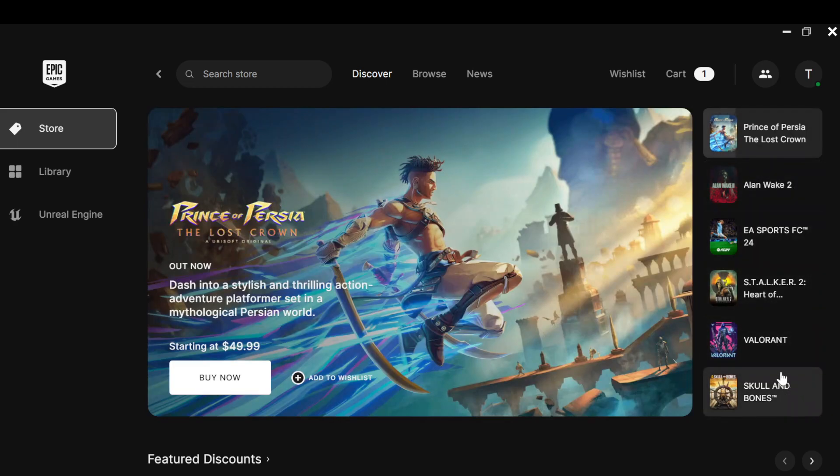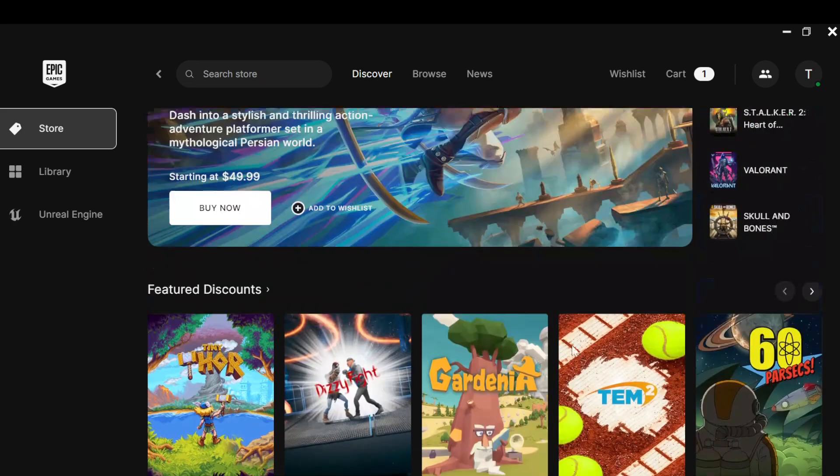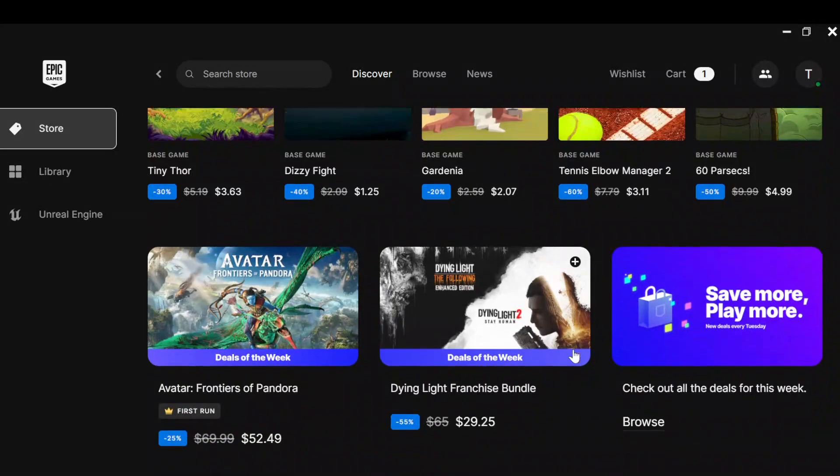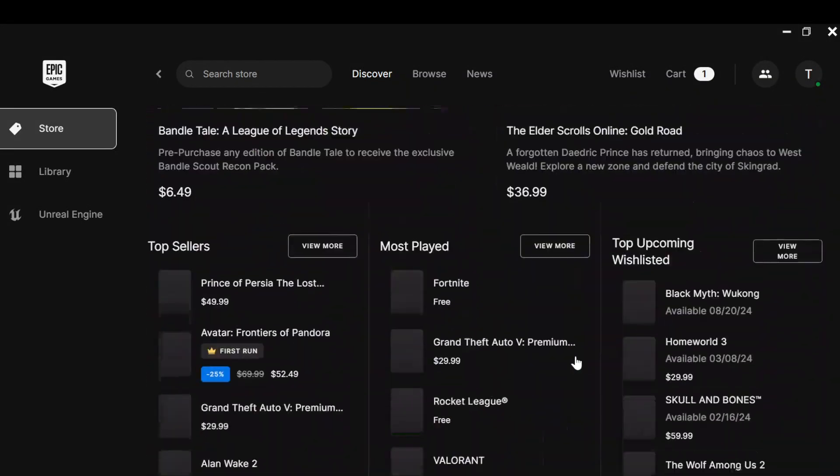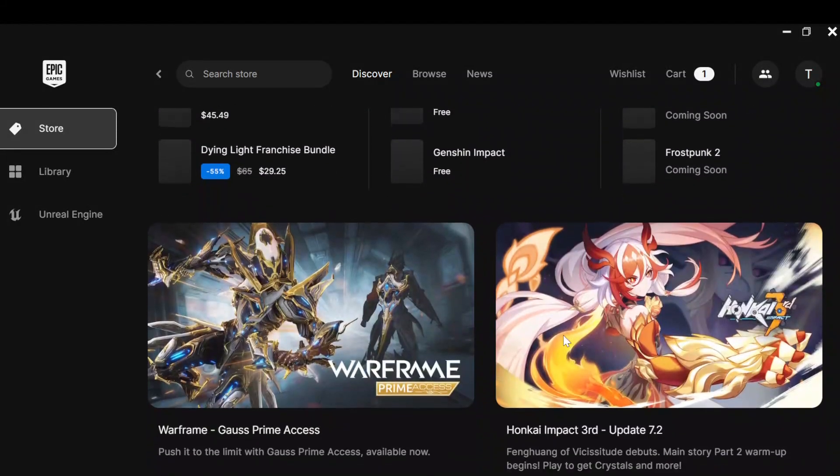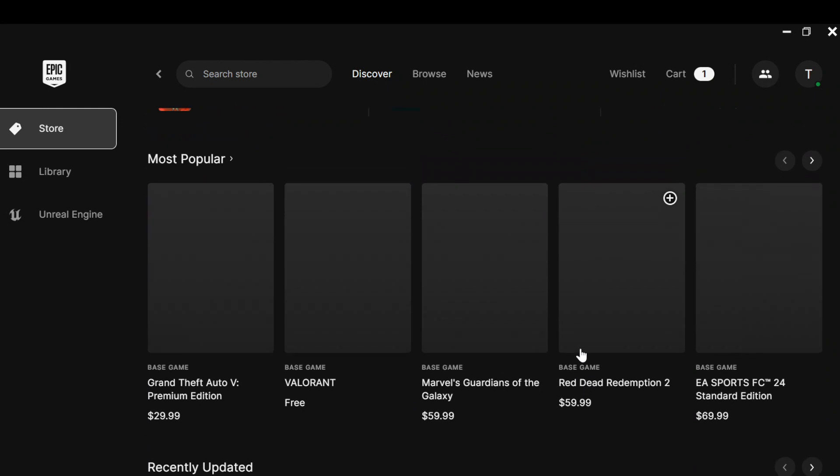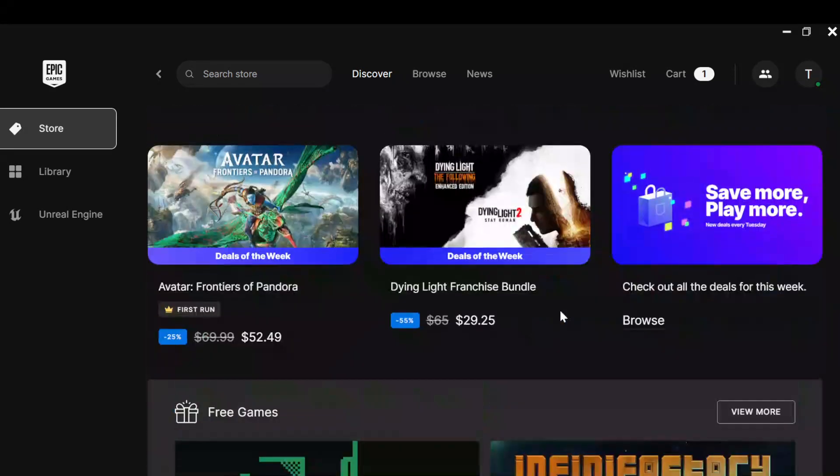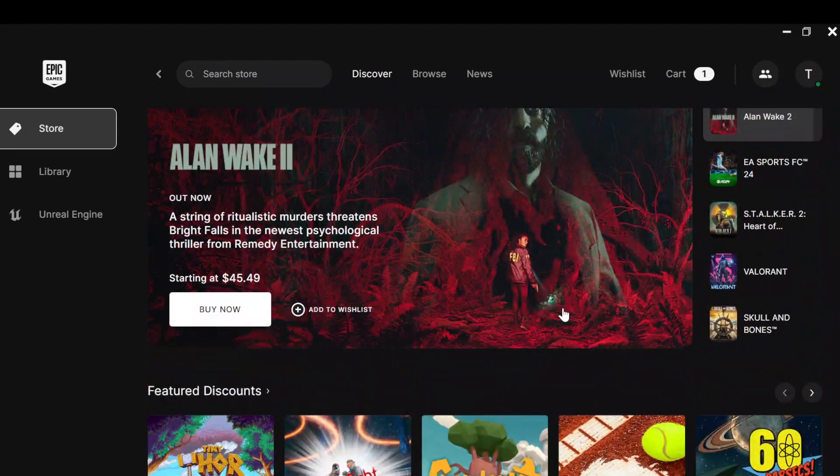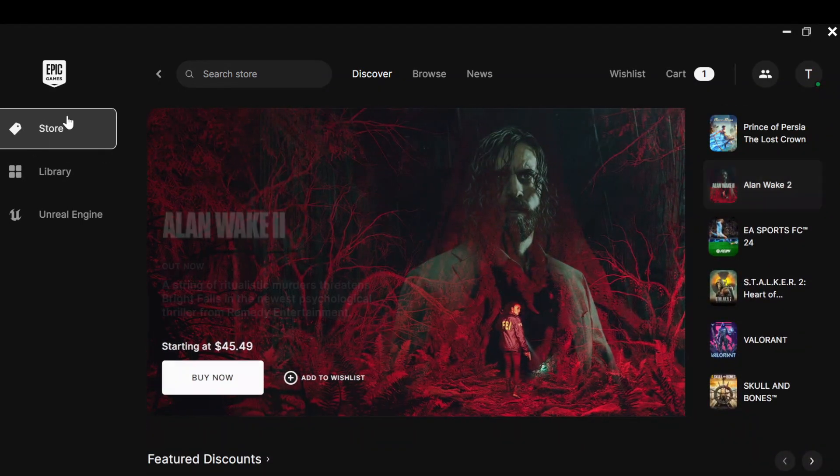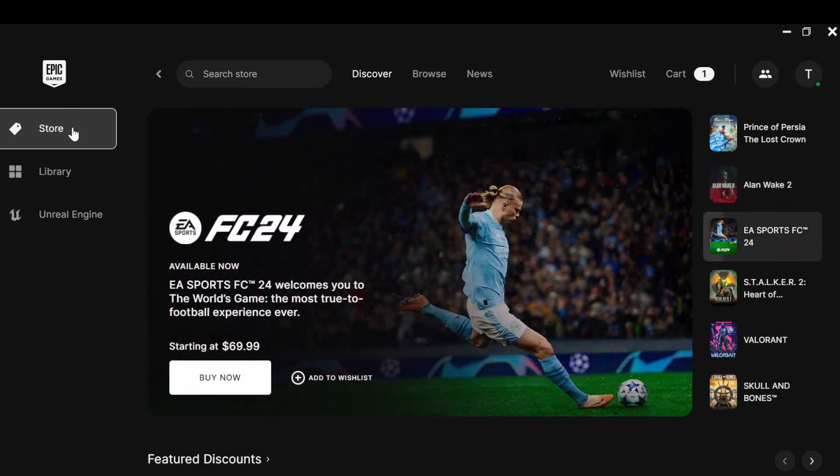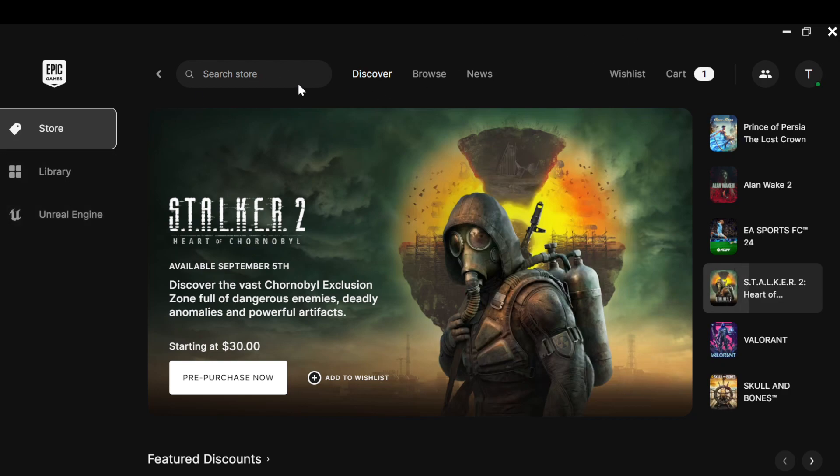You can scroll down to see other games at different prices. Some are for free too, you can decide to check them out. By the left side of the screen you'll see a menu showcasing Store, Library, Unreal Engine. At the middle of the screen you see the search store, discover, browse, and news.